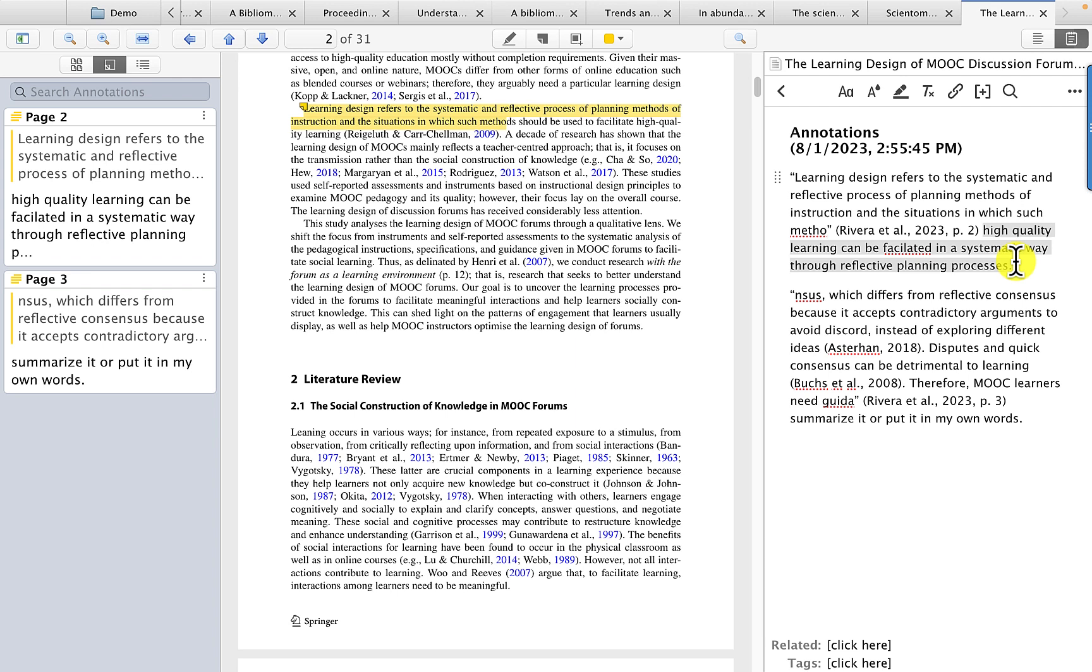Obviously, when you're doing the research design, you may use this a little less, and certainly when you are describing your findings and the discussion.